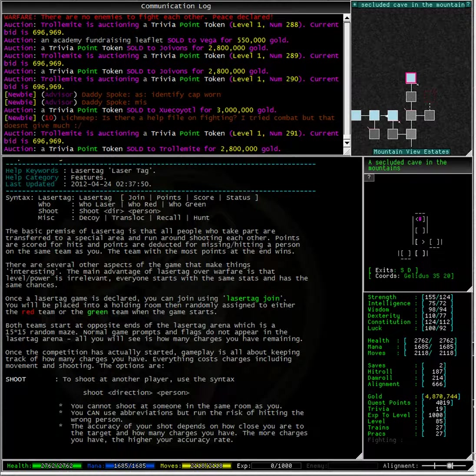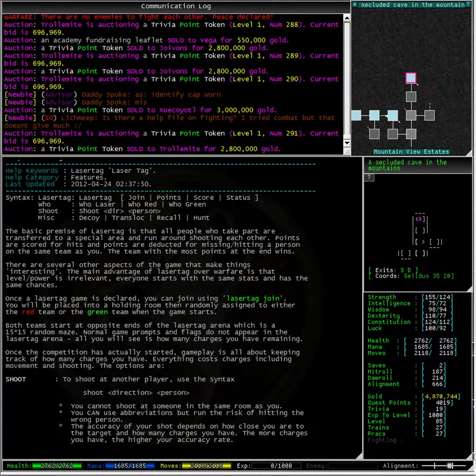Once a laser tag game is declared you can join using laser tag join. You will be placed into a holding room then randomly assigned to either the red team or the green team when the game starts.